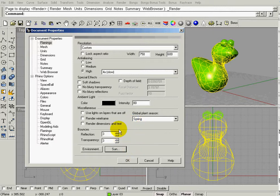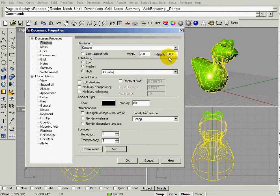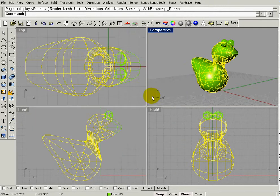So there's a lot of stuff to be messed around with here, but the main thing is making the width of 750 and the height 600, and then we can hit OK.